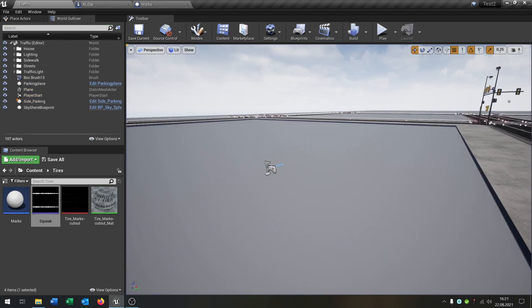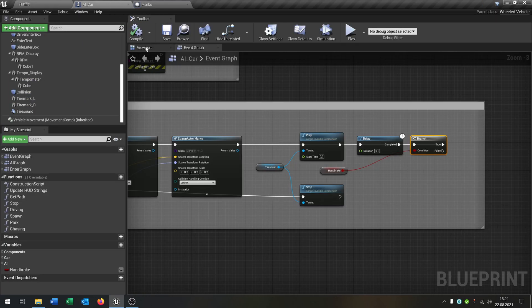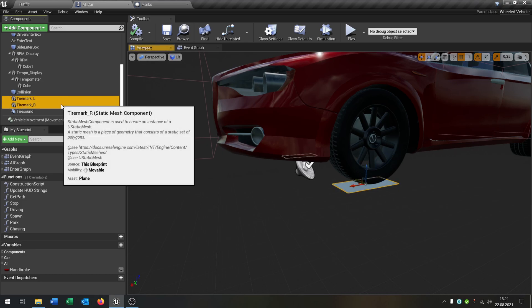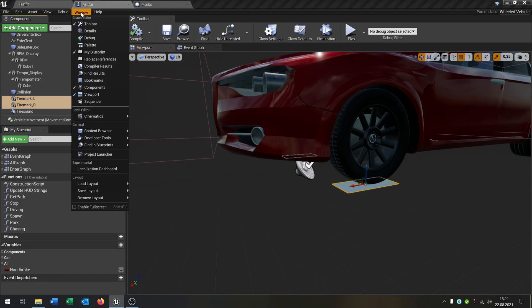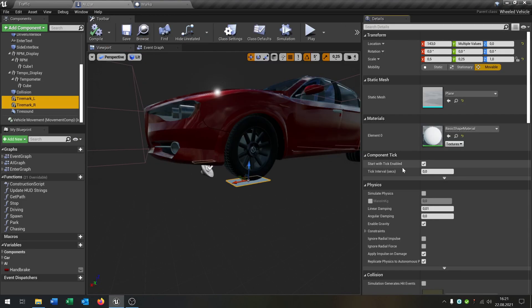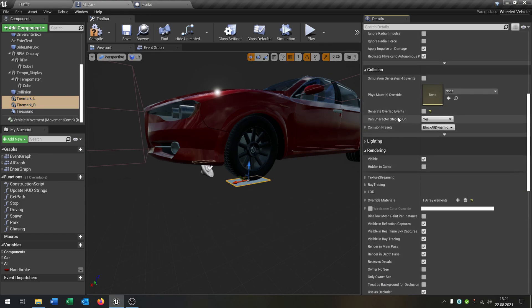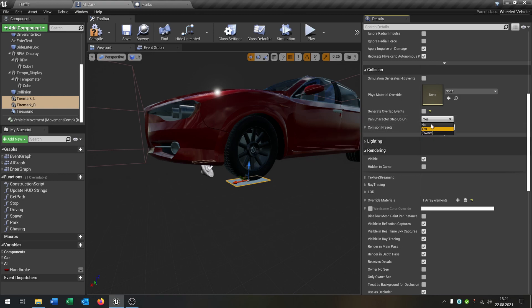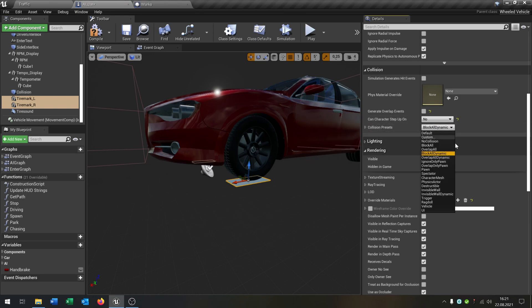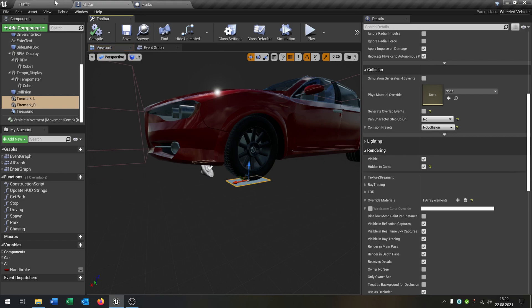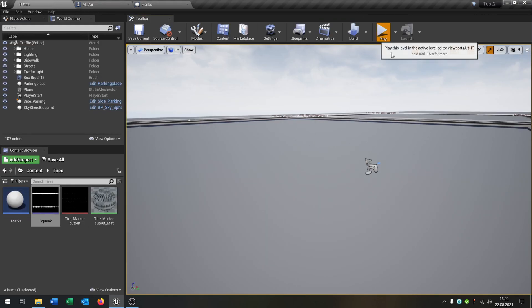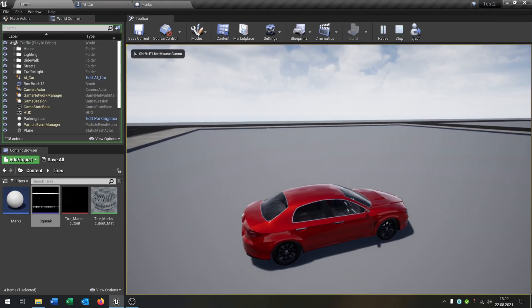Oh yeah, of course. We go back to our viewport, select our tire marks here. Then we say generate overlap events is no, and no collision, otherwise the car will flip around. And we say hidden in game. So compile and save this, and when we now hit this here.